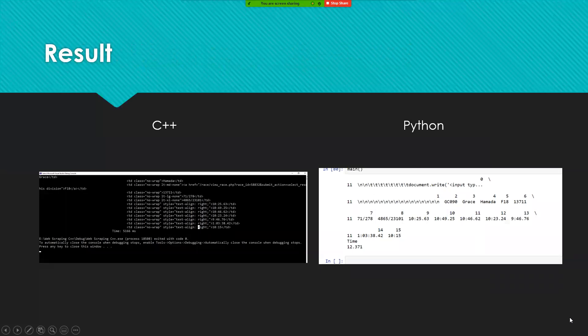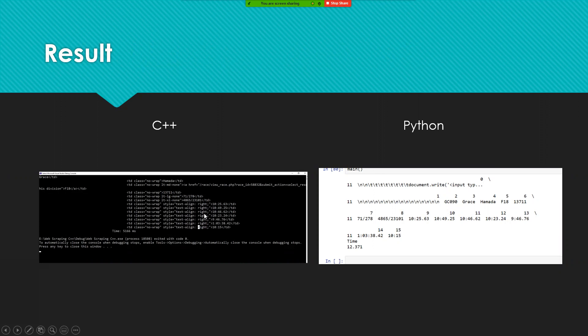As seen by the results for C++ and Python, on the times, they were correct for both, but C++ the result was a bit more cluttered, so to speak, than the Python one, which is a bit more clear.